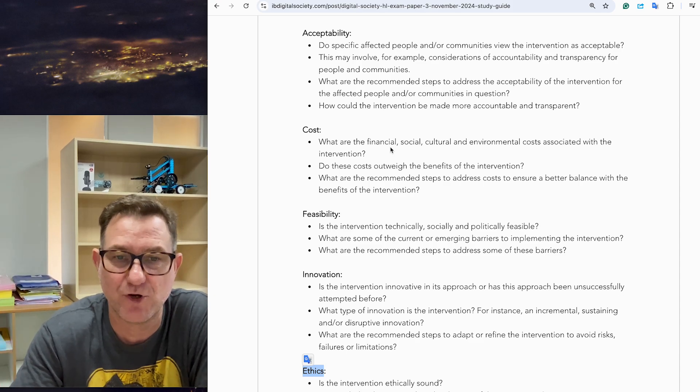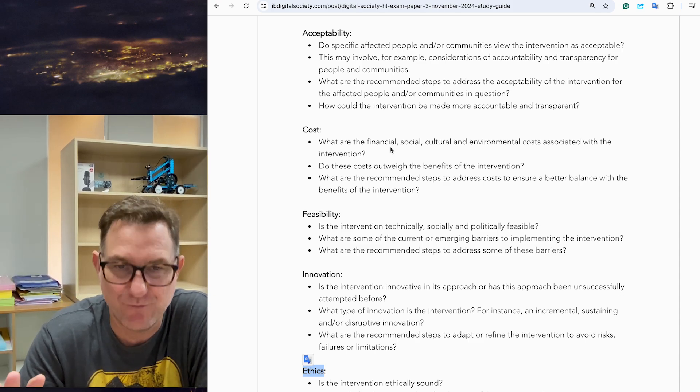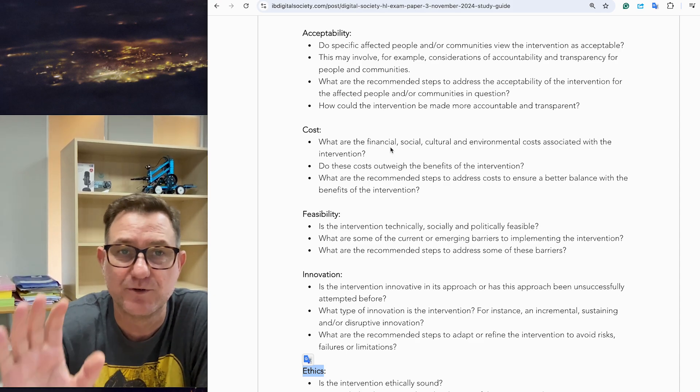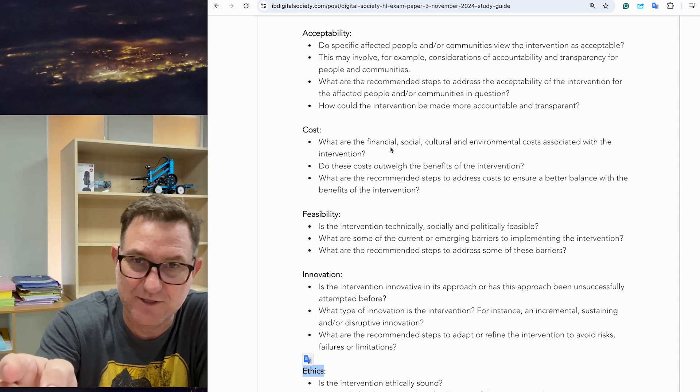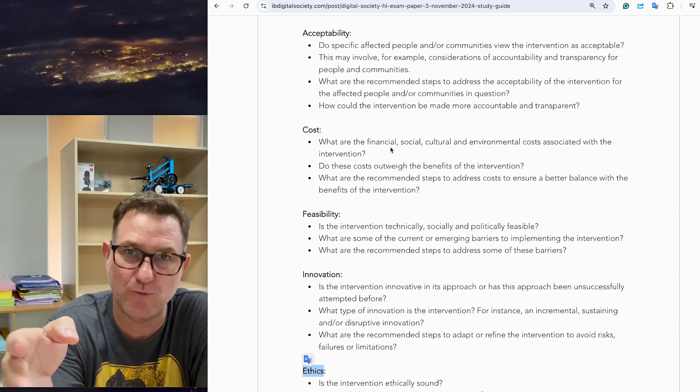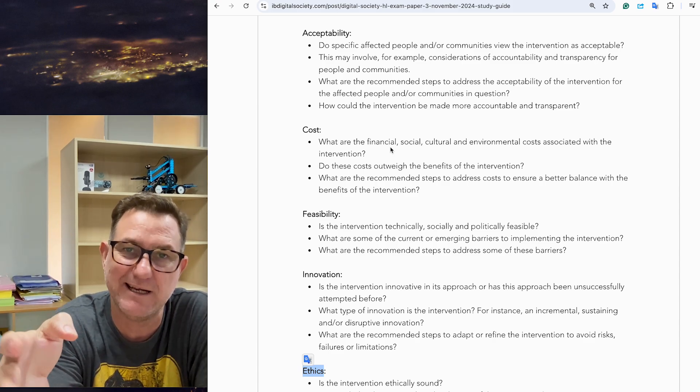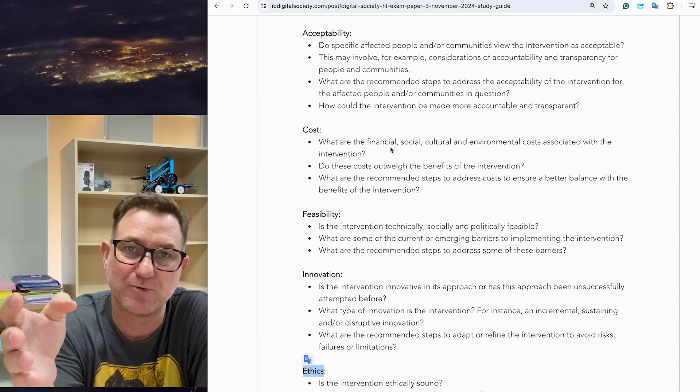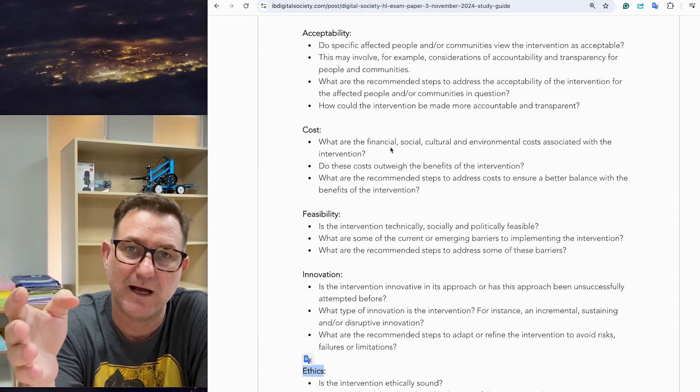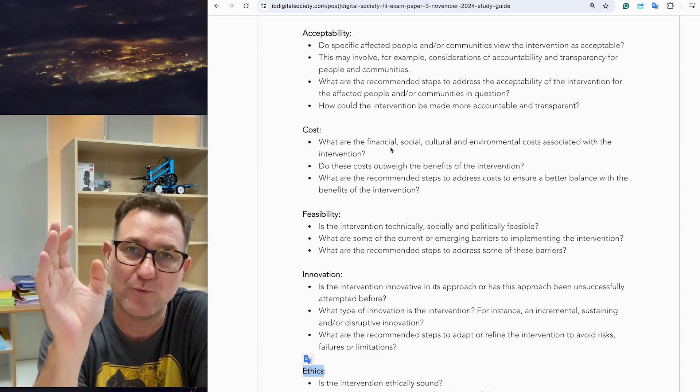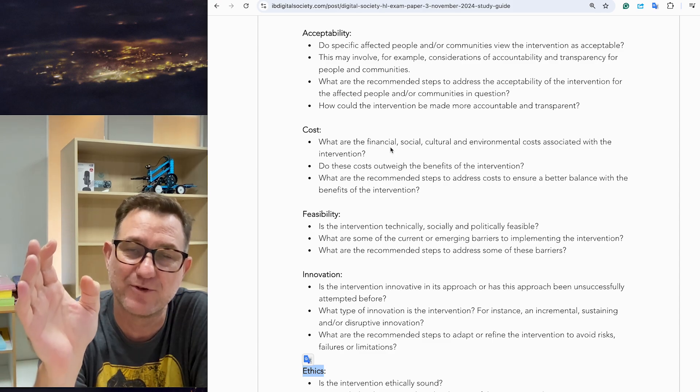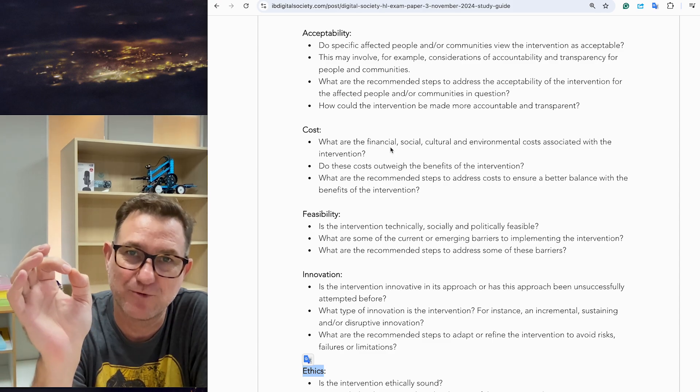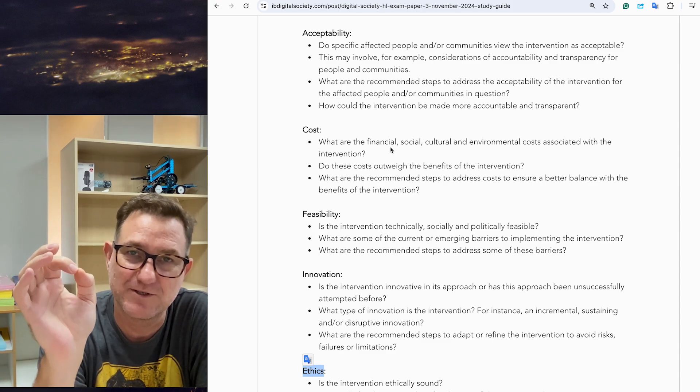This is a very quick video just to highlight some information here on my blog to help you study and prepare for the Paper 3 exam. I wish you all the very best for Paper 3, Digital Society, higher level.